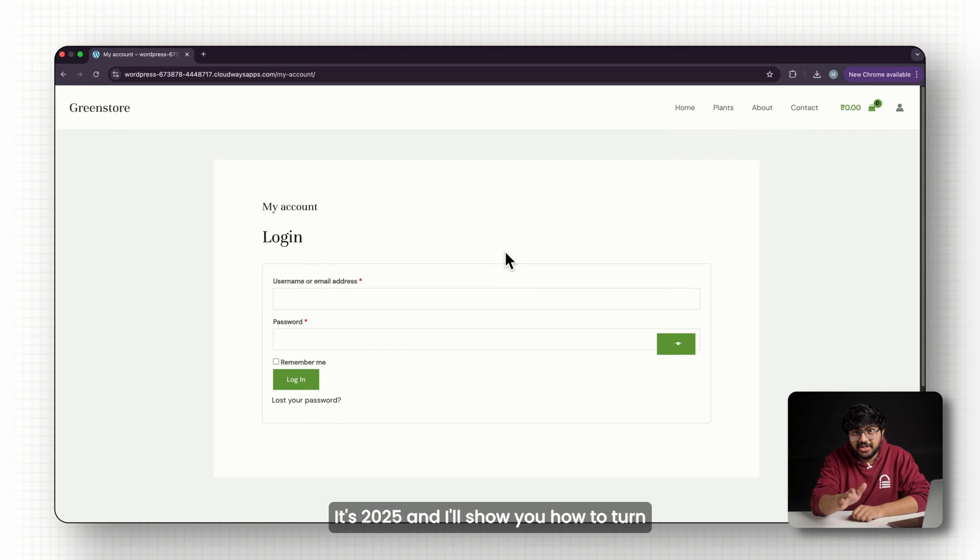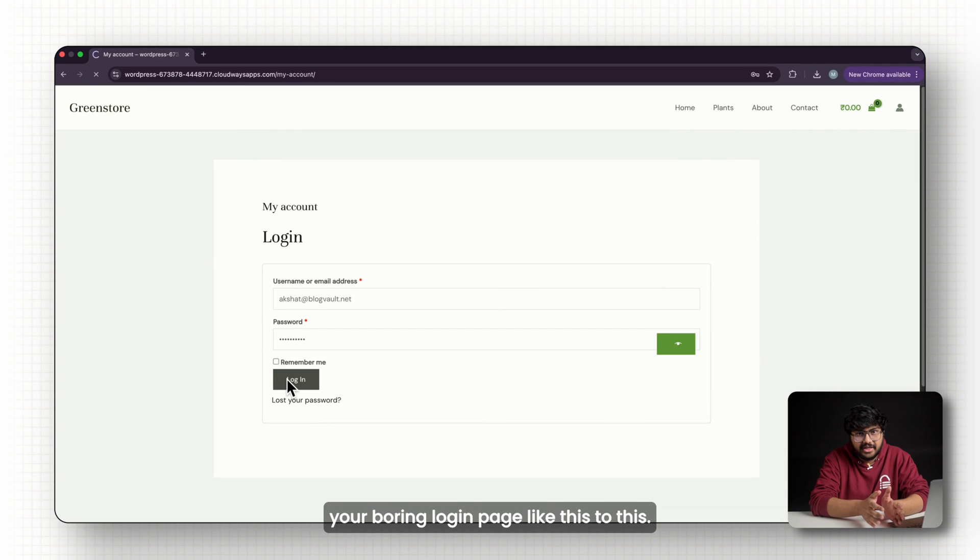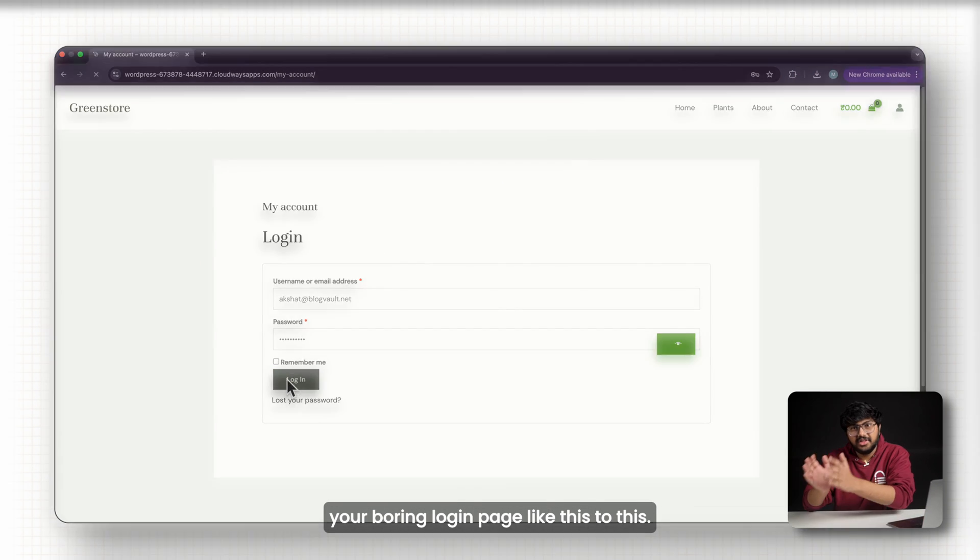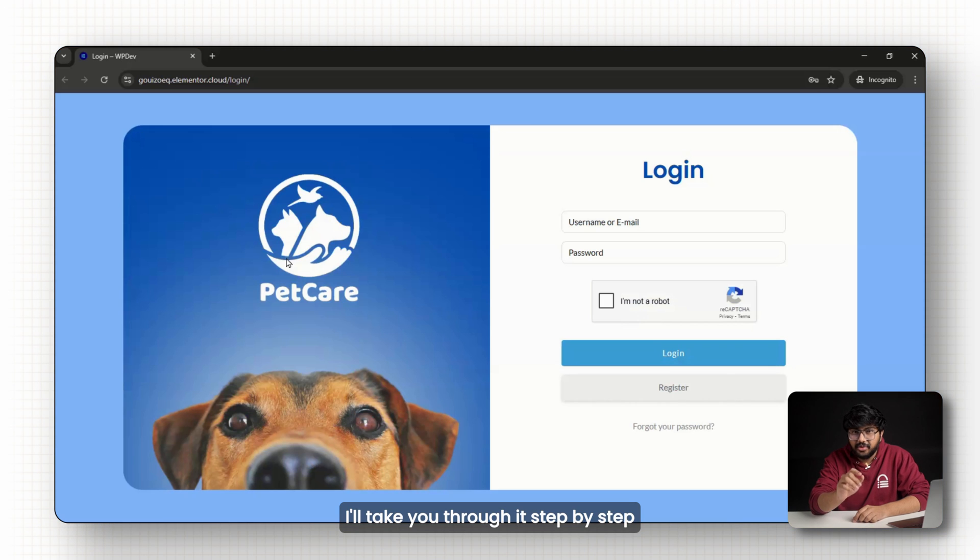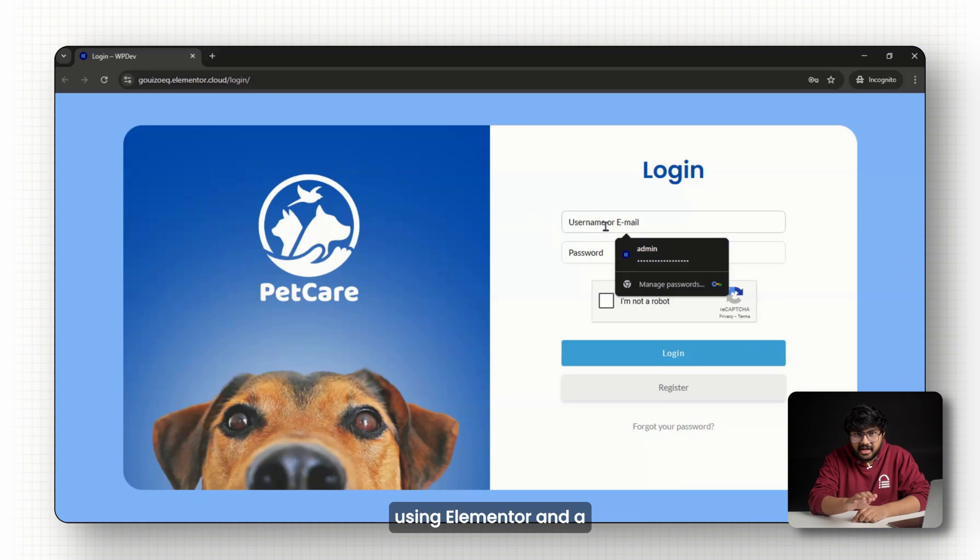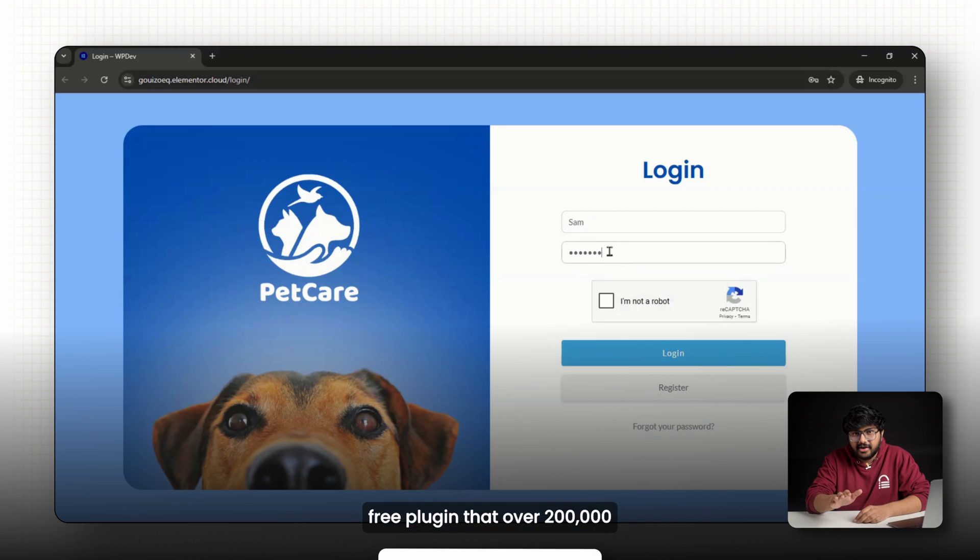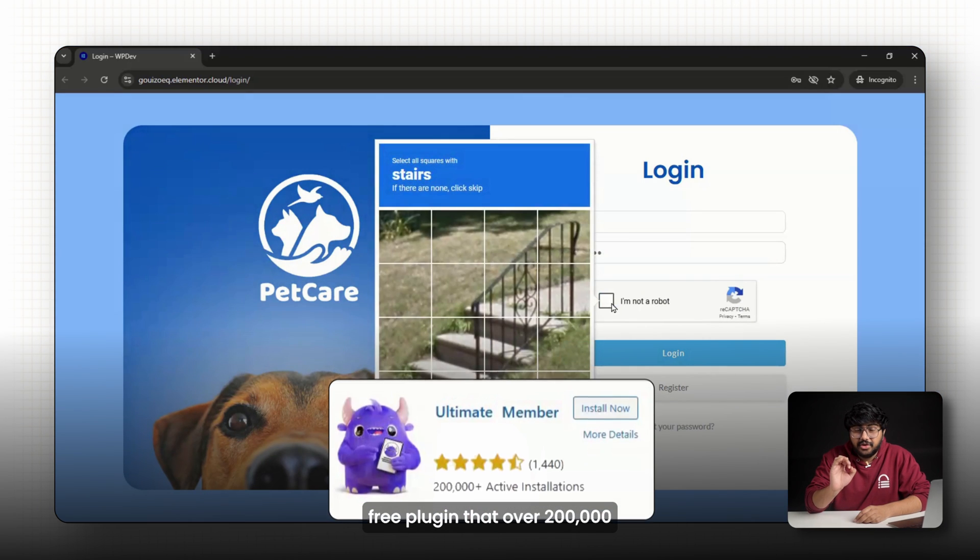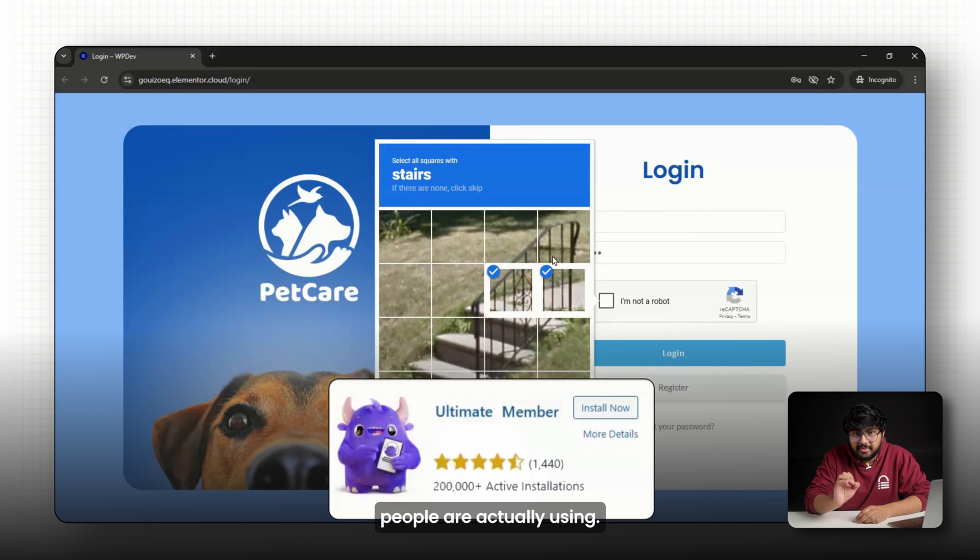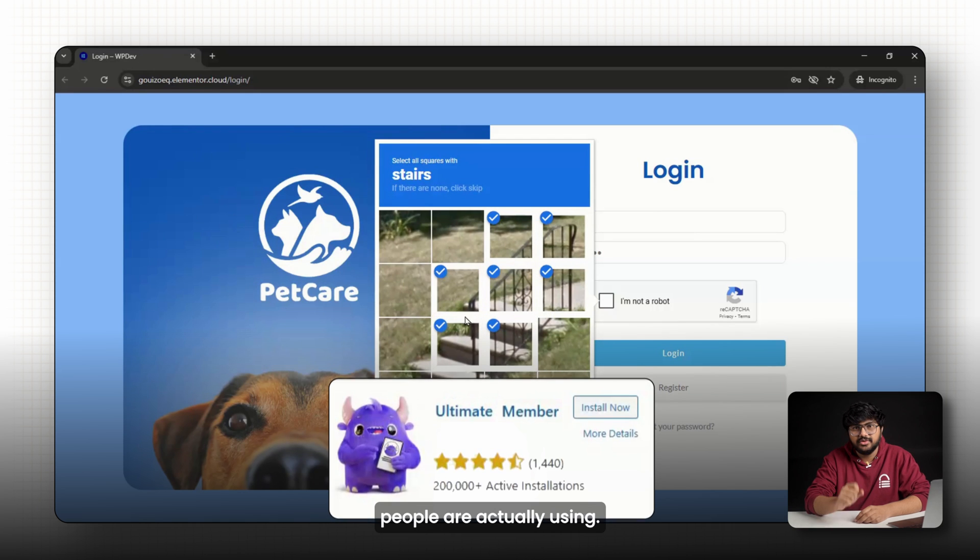It's 2025 and I'll show you how to turn your boring login page like this to this. I'll take you through it step by step using Elementor and a free plugin that over 200,000 people are actually using.